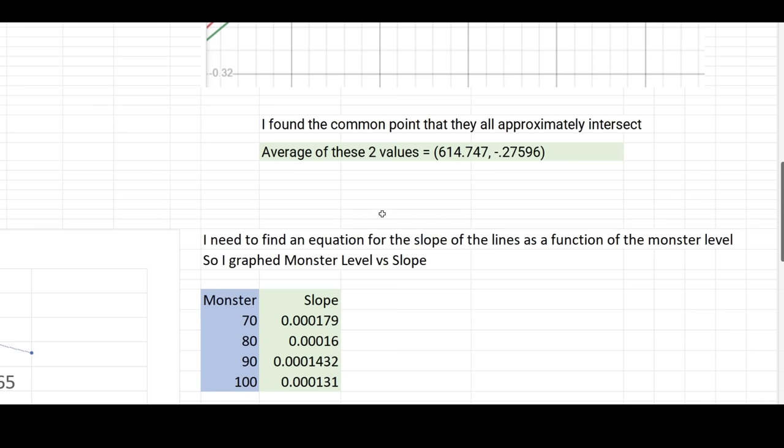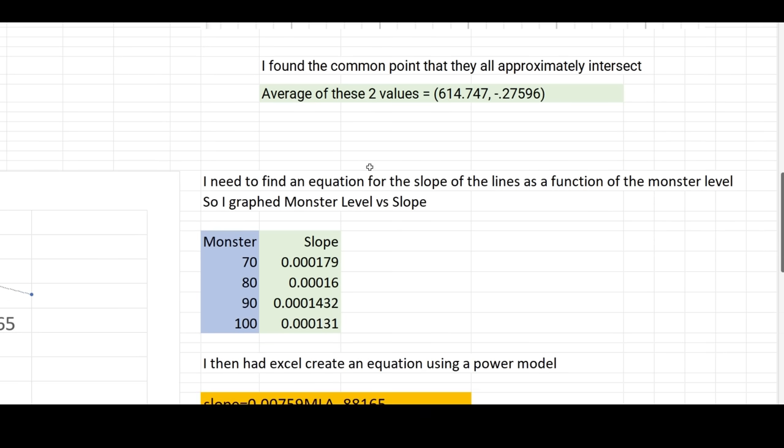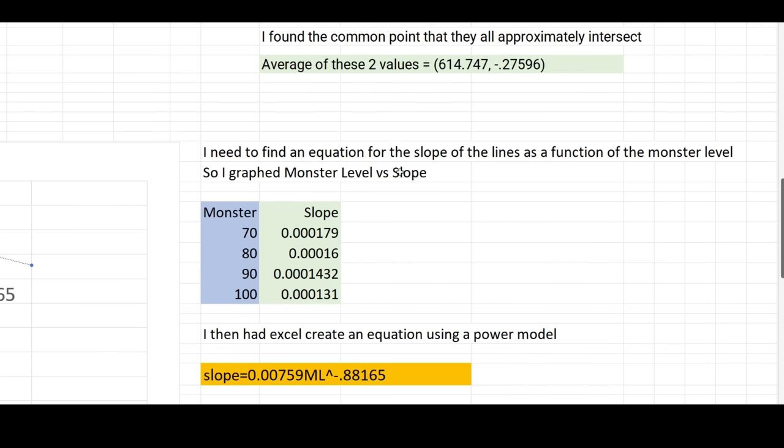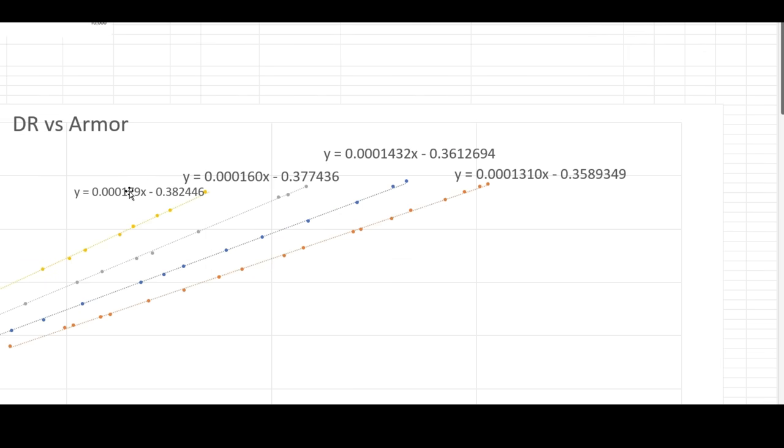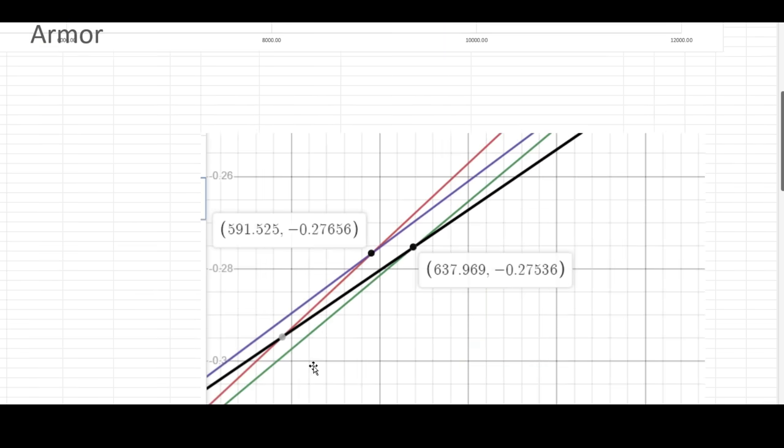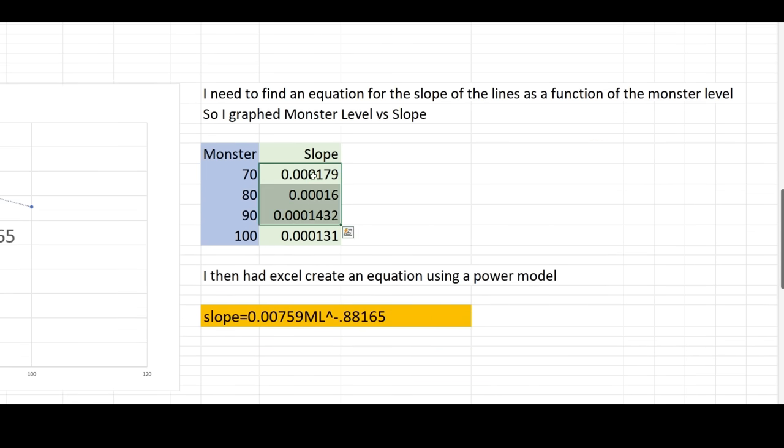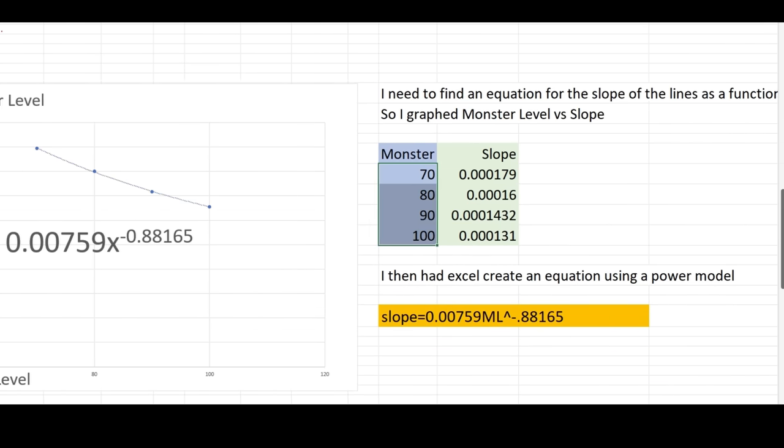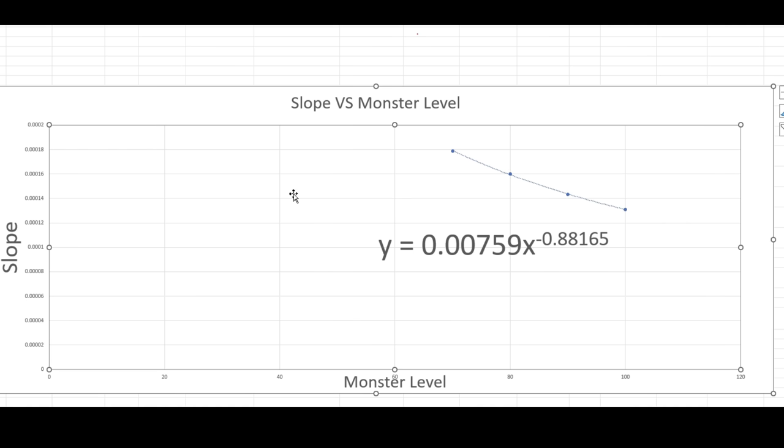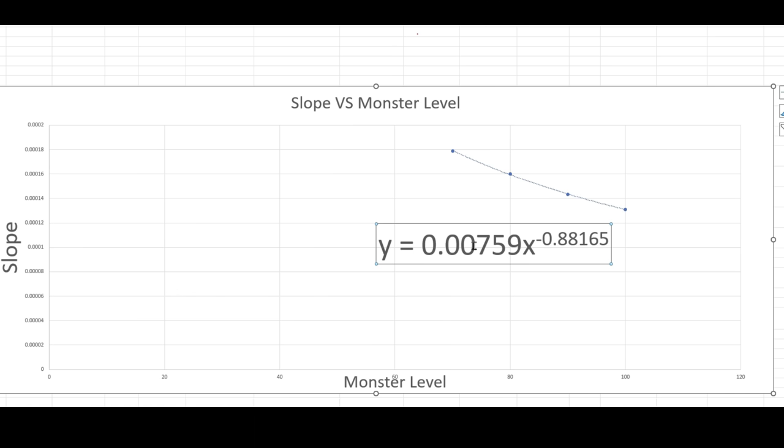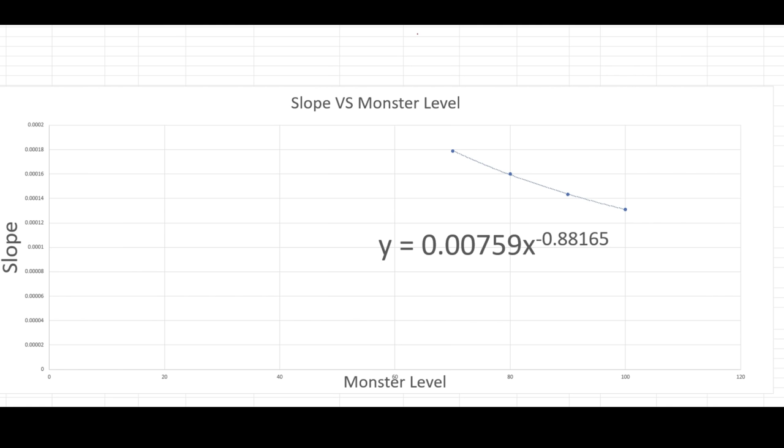Now what I need to do is I need to find an equation for the slope of the lines as a function of the monster level. So what I did is I graphed the monster level versus the slope. All these lines here, they have a certain slope. So I took those slopes right here, and here's my monster level. So I graphed those, and I got this graph here. And this here, it looks kind of like a line, but it's not actually quite a line, it curves a bit. So what I did is I had Excel come up with a power function. So here we have a power function, and this would then be that the slope, which is what's on my y-axis, which is my y, is equal to this number here times x, which is my monster level, to this power.